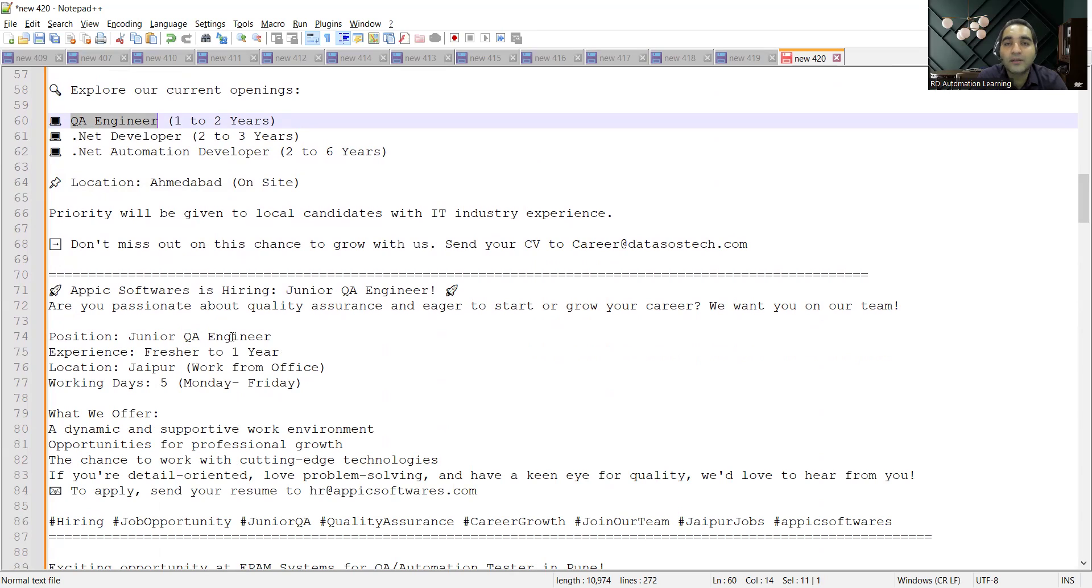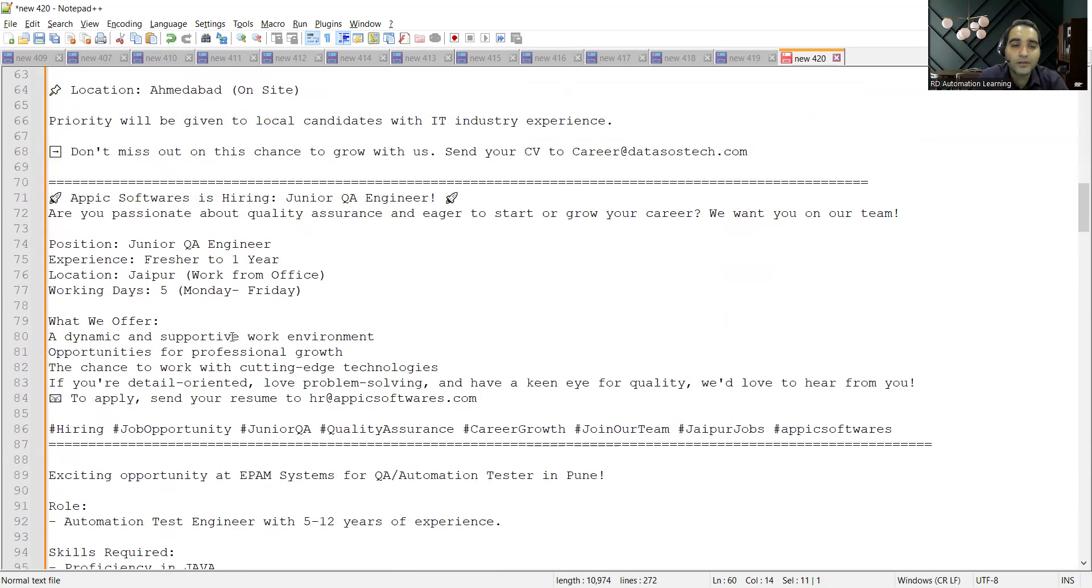The location is Jaipur, it's work from office, so you need to share your CV at this particular email address.